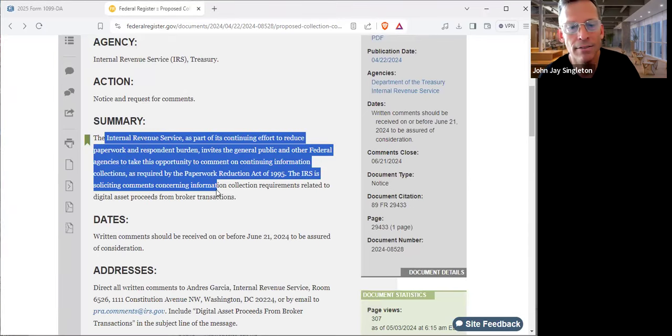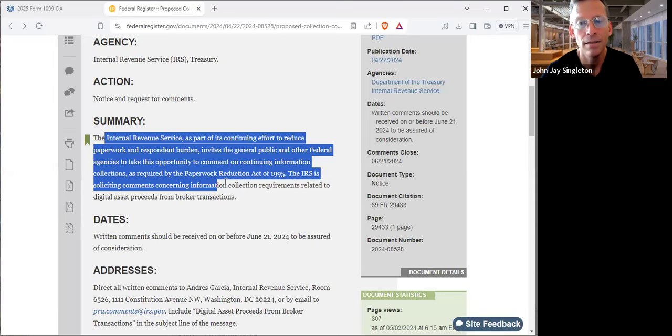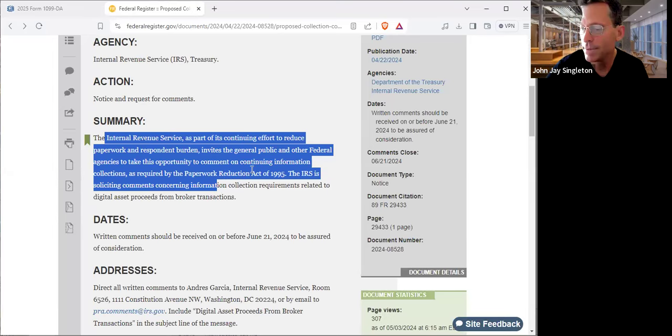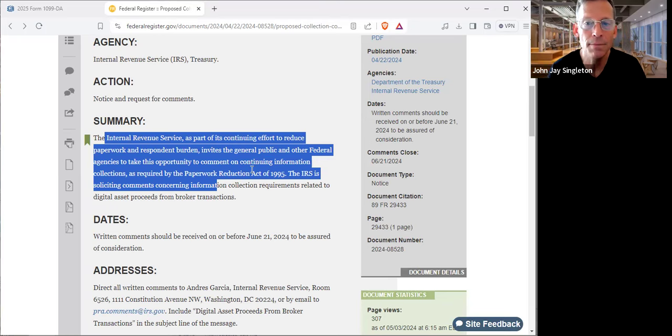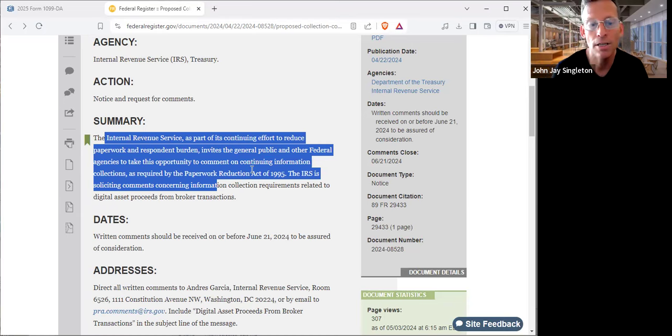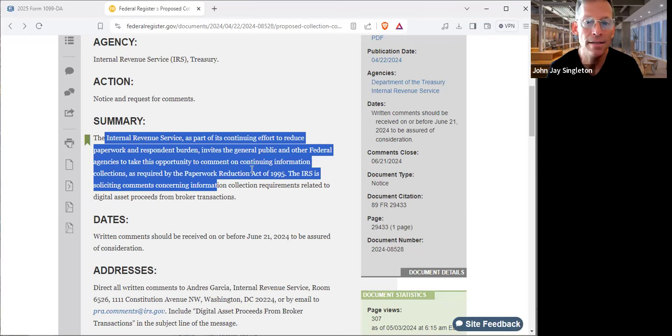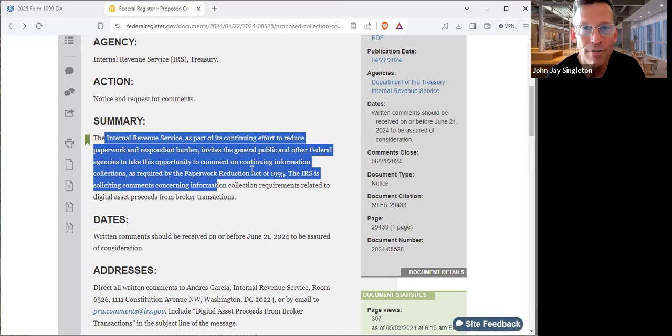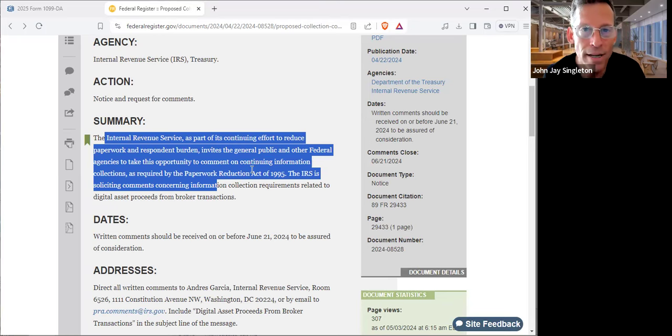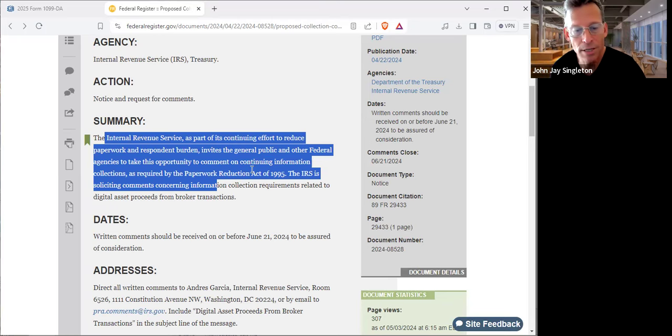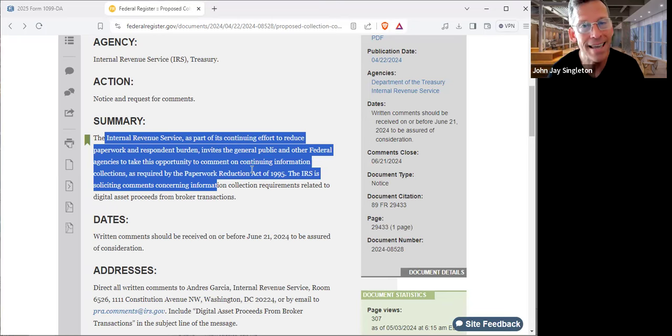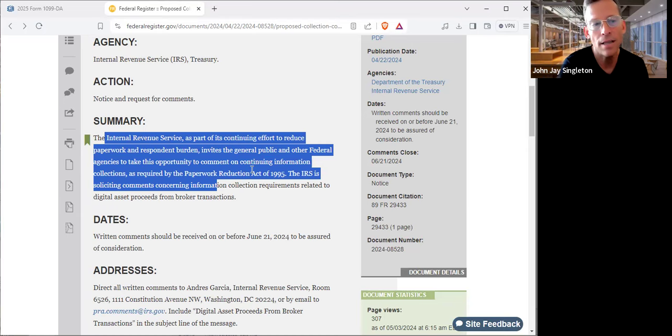When the IRS accepts or promulgates a new form, it has to be approved by the Office of Management and Budget and a number's assigned. Typically when it deals with income, the number begins with 1545. This one is going to be 1545-something and we don't know yet.